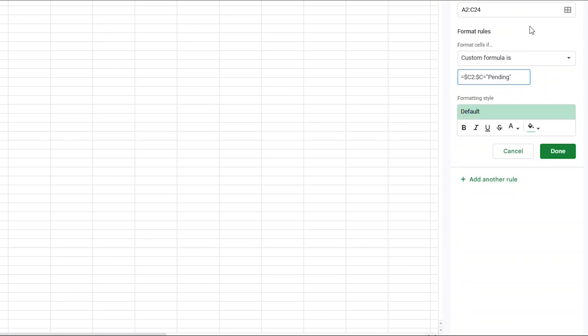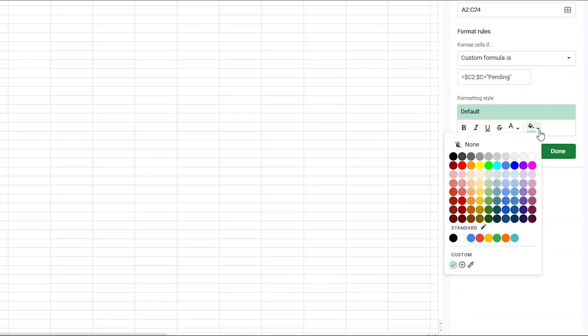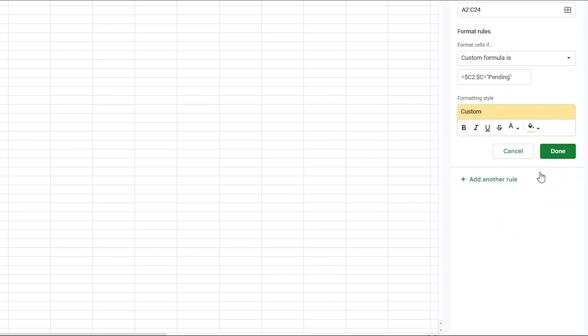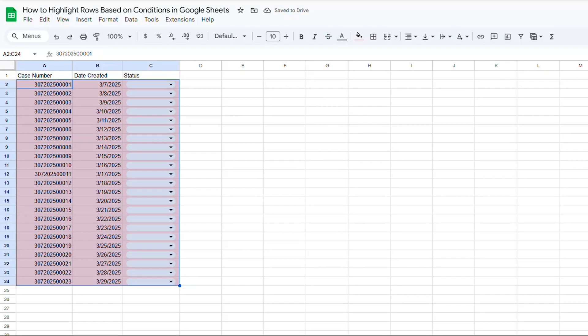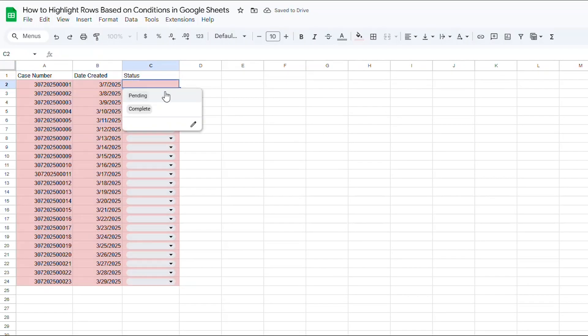It's important that whatever you type inside the two quotes matches exactly what you have in the dropdown menu. Once you have that typed out, change the paint bucket to yellow, then press DONE. Now when you change one of the dropdowns to PENDING, the line should turn yellow.